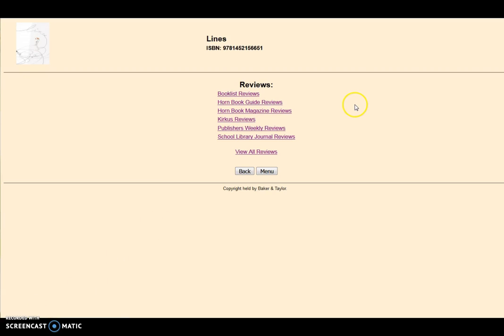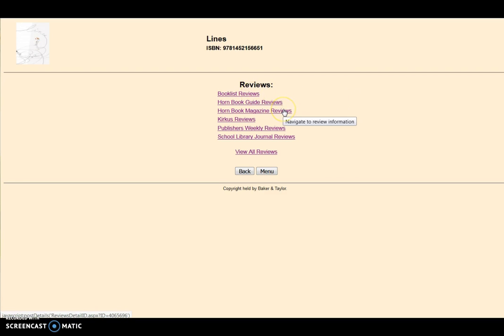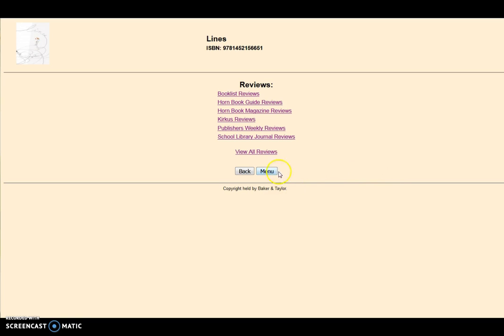Professional reviews are available from a variety of sources. Many, such as Book List, Horn Book, and School Library Journal, are used for selection purposes. Select View All to see all the reviews.